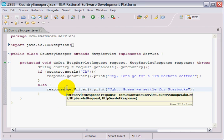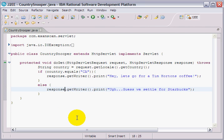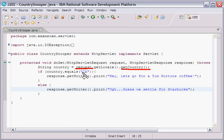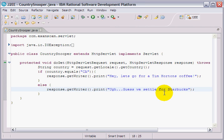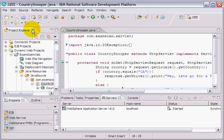That's my little Servlet. It handles an incoming request object, finds what country the request is coming from, and depending on where it's from, it dynamically figures out a message for the user. I'm going to save that and then right-click on my CountrySnooper.